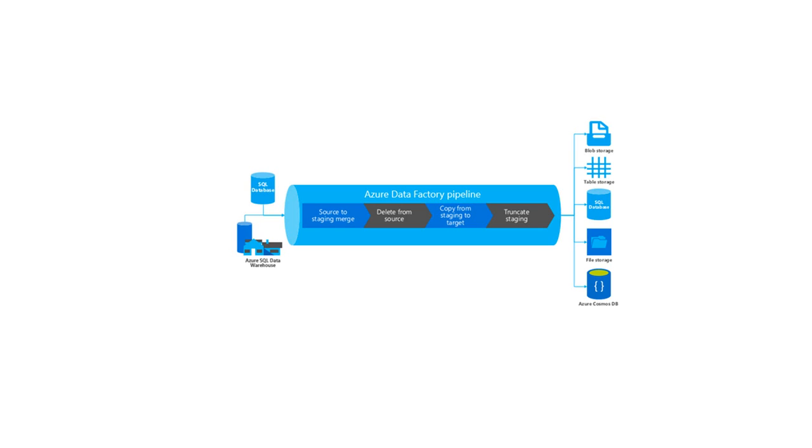An example of an action can be the use of a copy activity where you copy your data from Azure SQL database to Azure Data Lake Gen2. To build on this example,